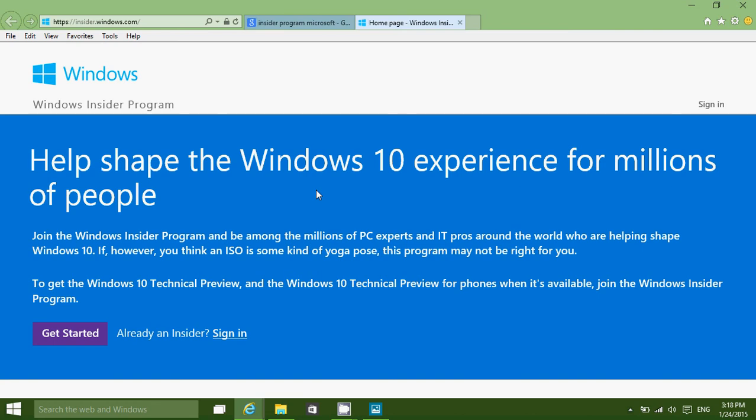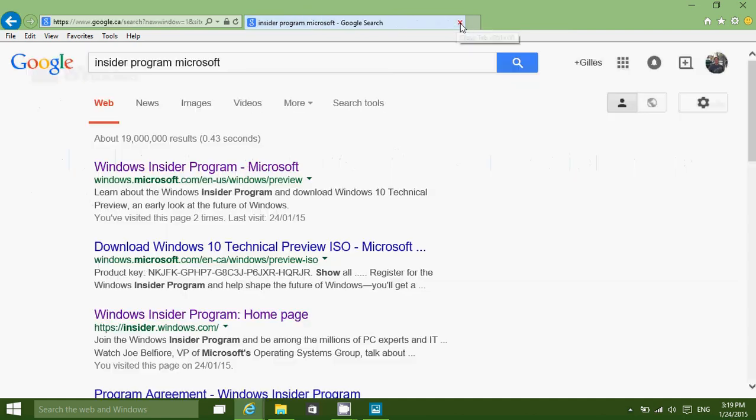You'll be up and running after an hour or two in the new technical preview. It's going to give you an idea of the shaping of Windows 10 and how the future of Windows is going.